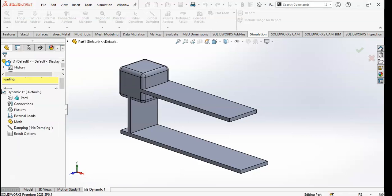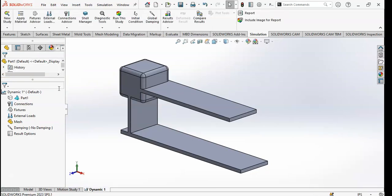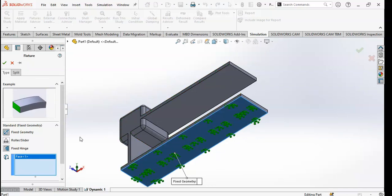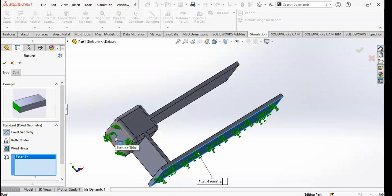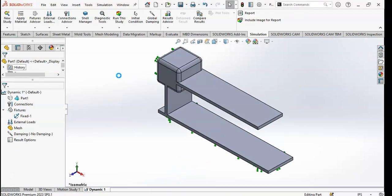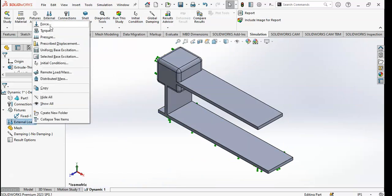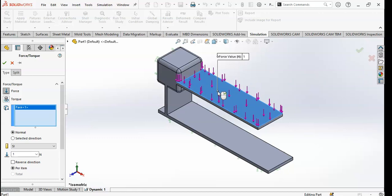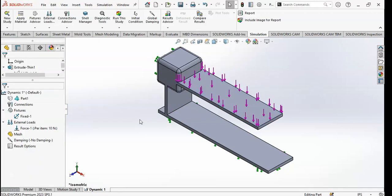You can see the menu here. Go to Fixture to fix the geometry. I will fix this geometry from the bottom and from the back. Now I want to apply the force from above — on this face — of 10 Newtons.